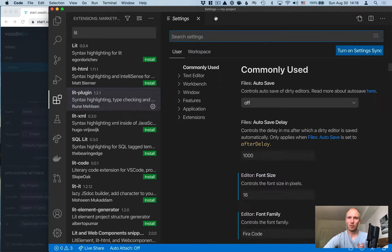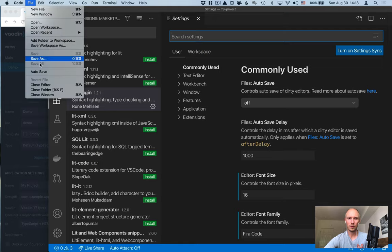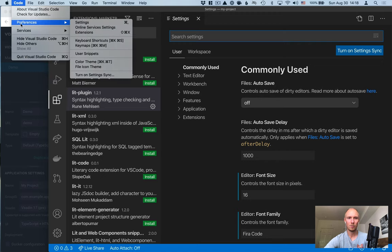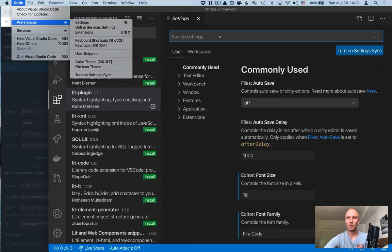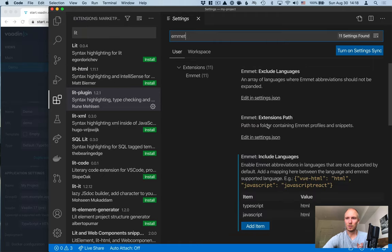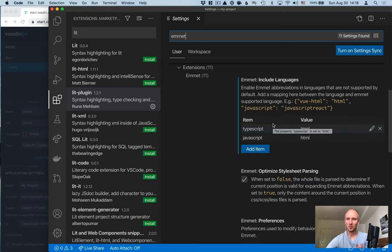The final thing that I'm going to recommend that you change. So if you go into your settings from file, or I guess here, preferences settings or command and comma and search for Emmet. This is a templating tool that helps you type HTML faster.